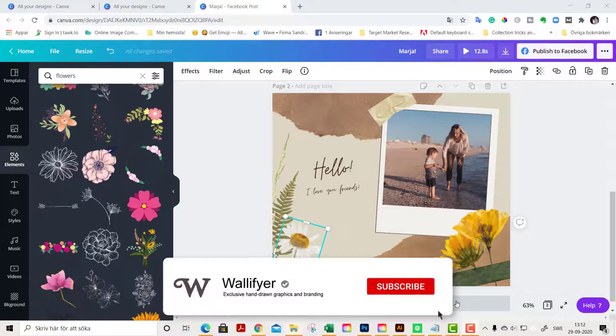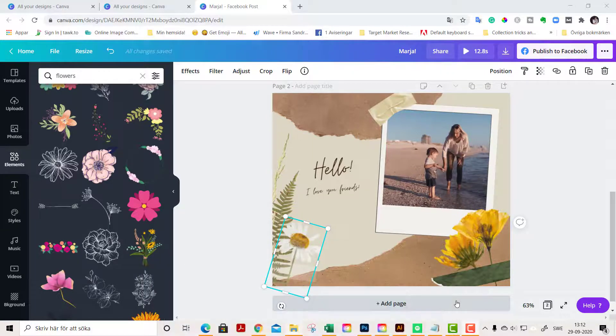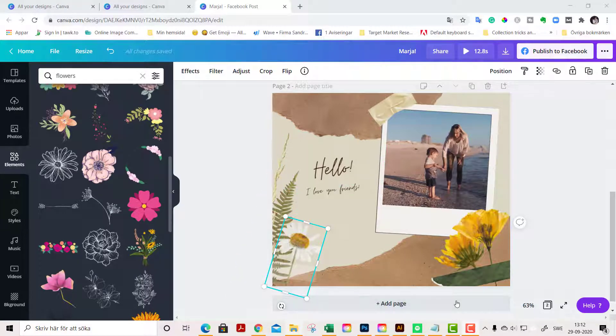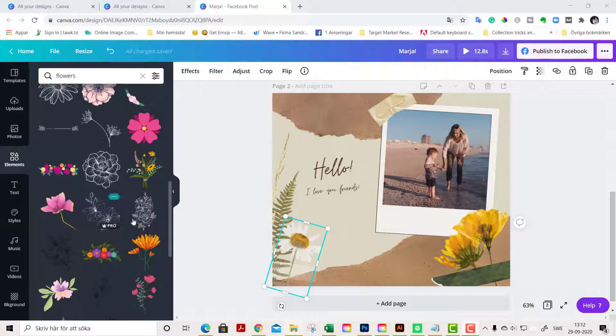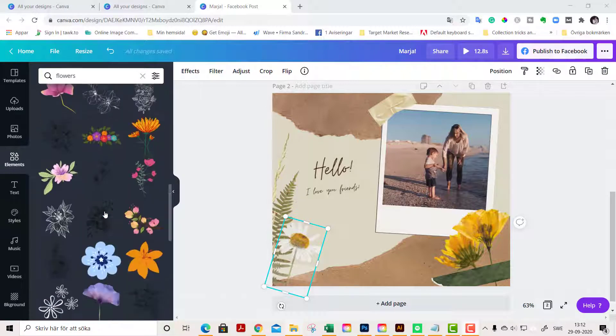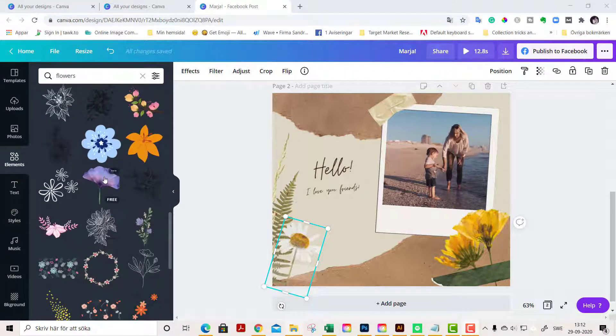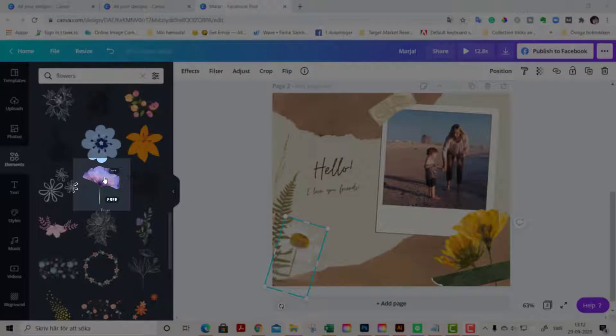If you want to find illustrations similar to one you find, it's super easy. Say you're scrolling here and designing and suddenly you see this flower here and you love this one, but you want to find more like it.